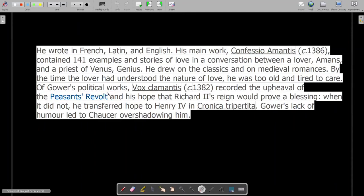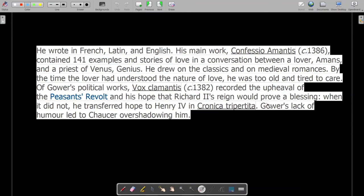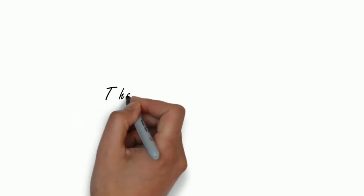Of Gower's political work, there is Vox Clamantis, which recorded the upheaval of the Peasants' Revolt — which we have read about in England's history — and his hope that Richard II's reign would prove a blessing. So these were the different aspects about John Gower.